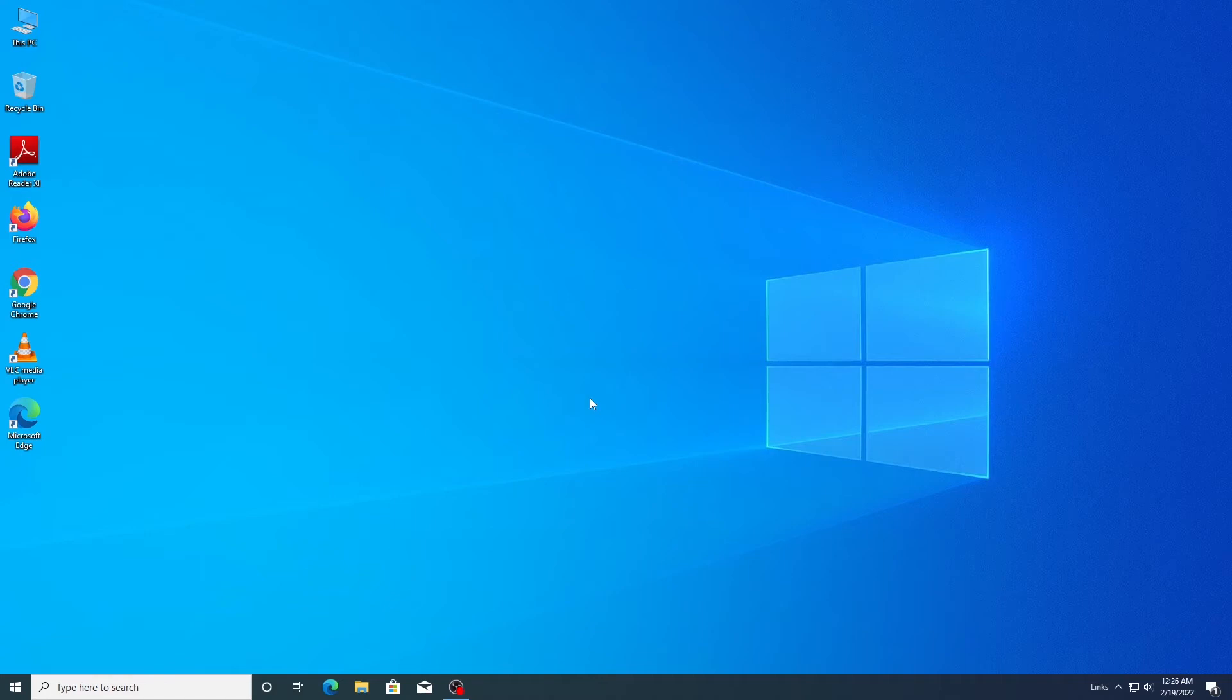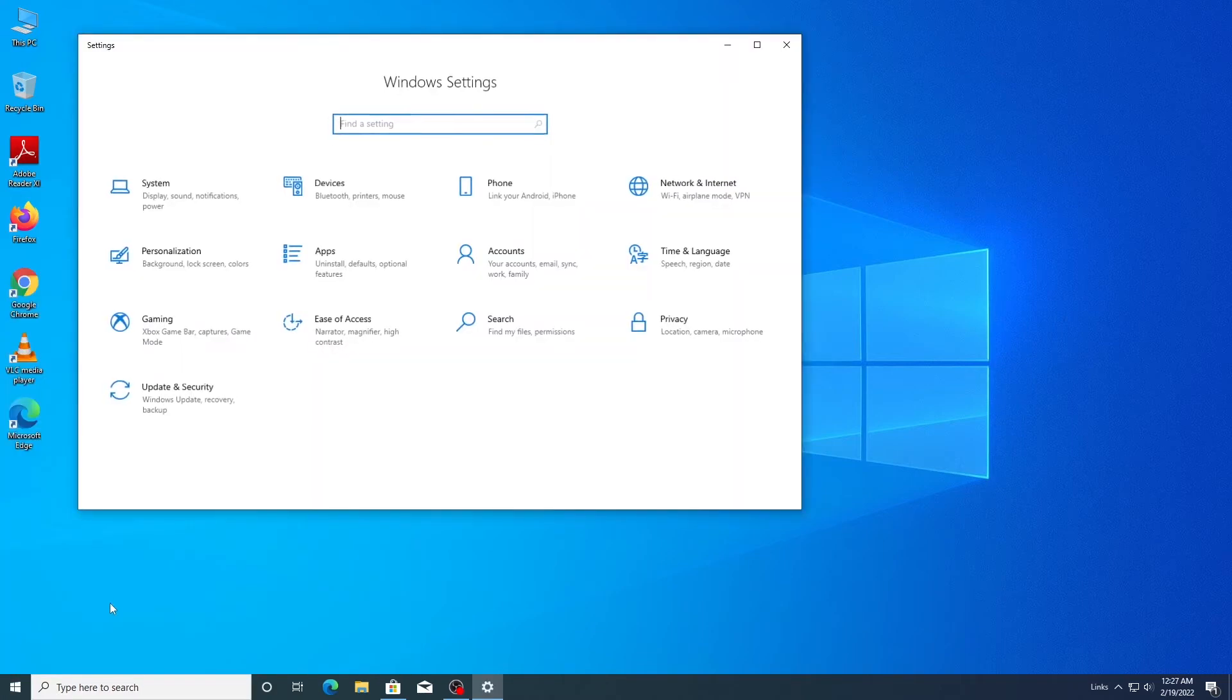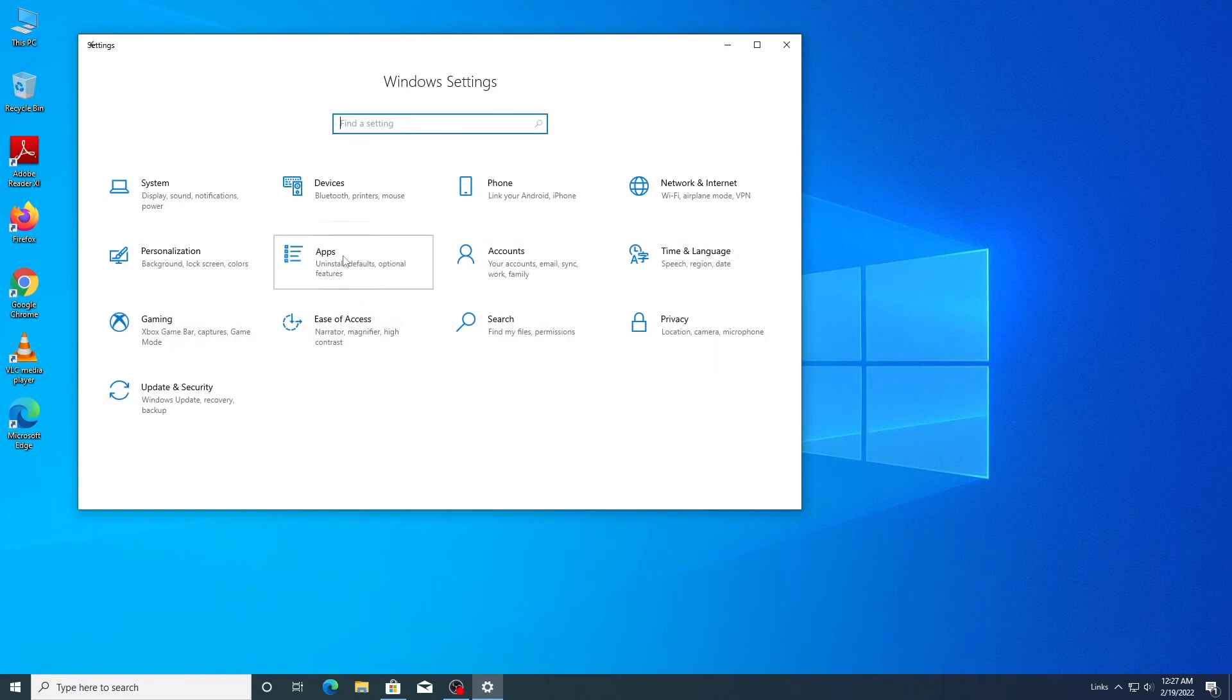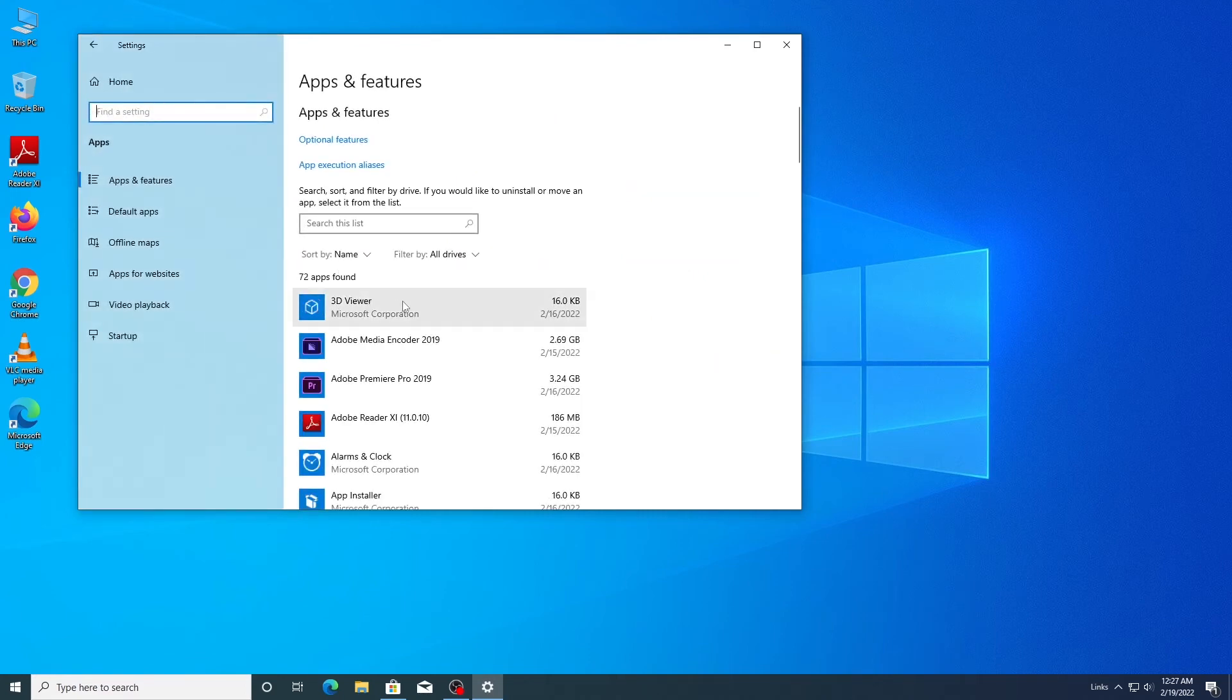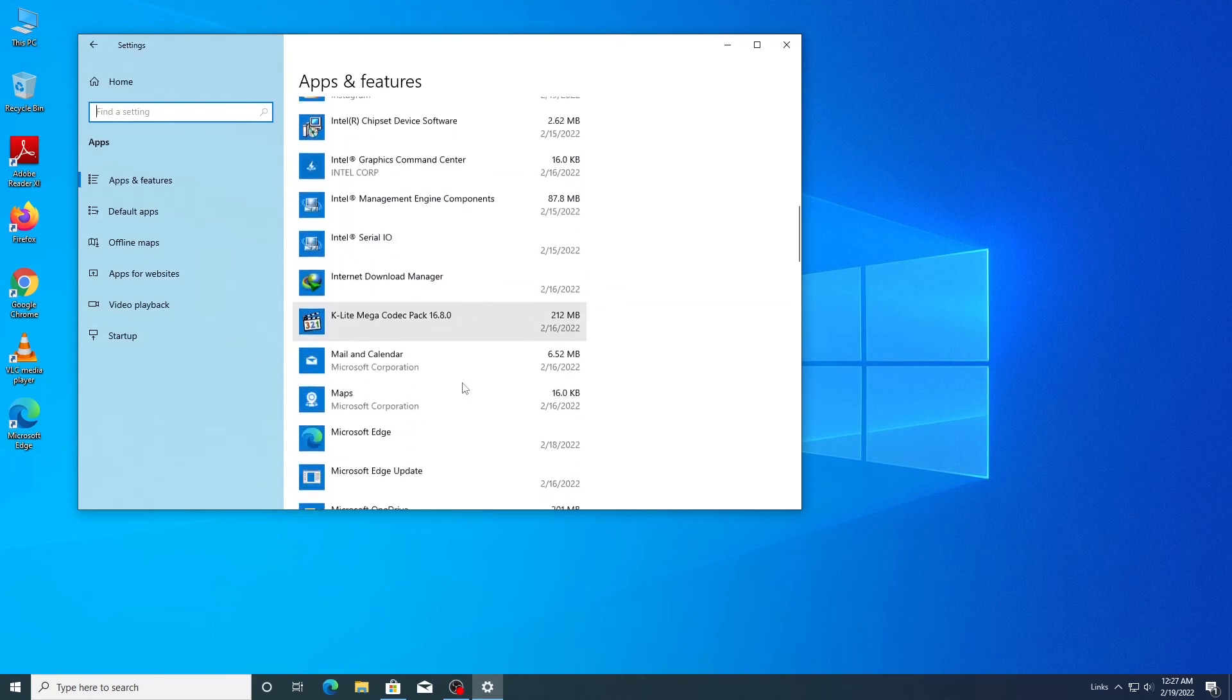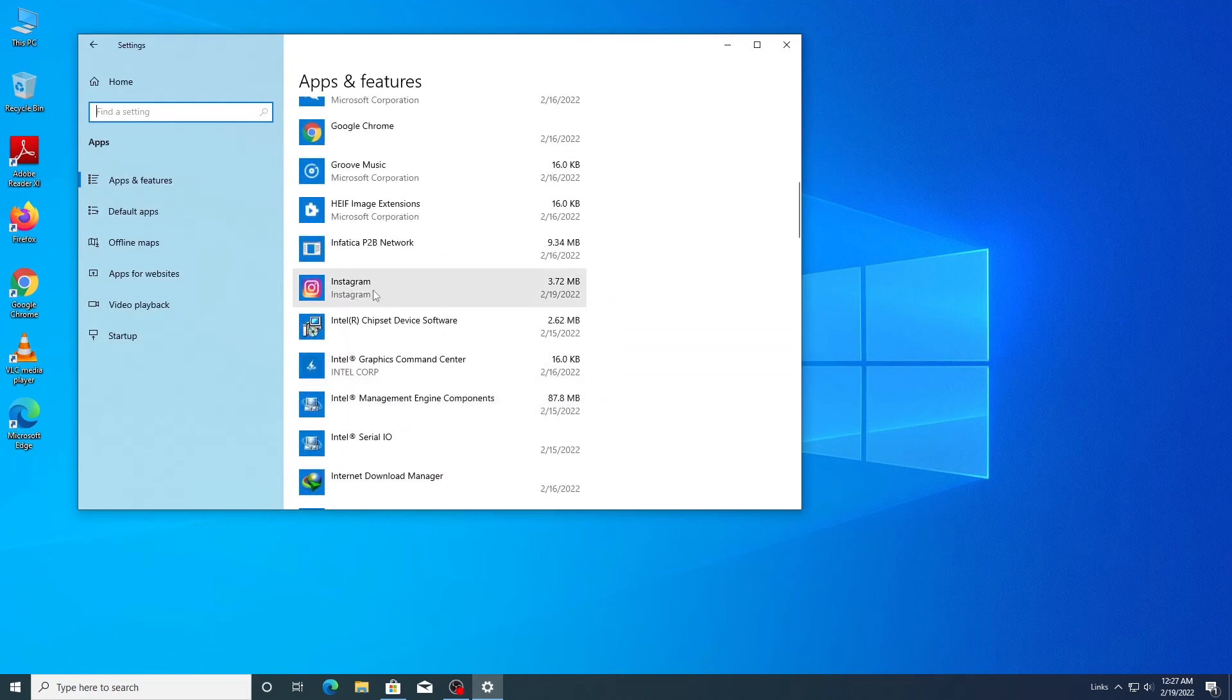Open the Start menu and select the Settings option. Select Apps. As you can see, here is a list of all the apps installed on your computer.